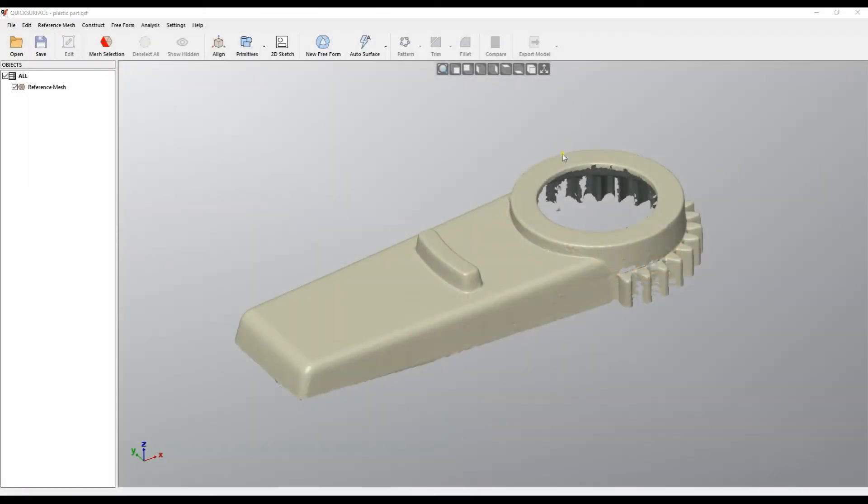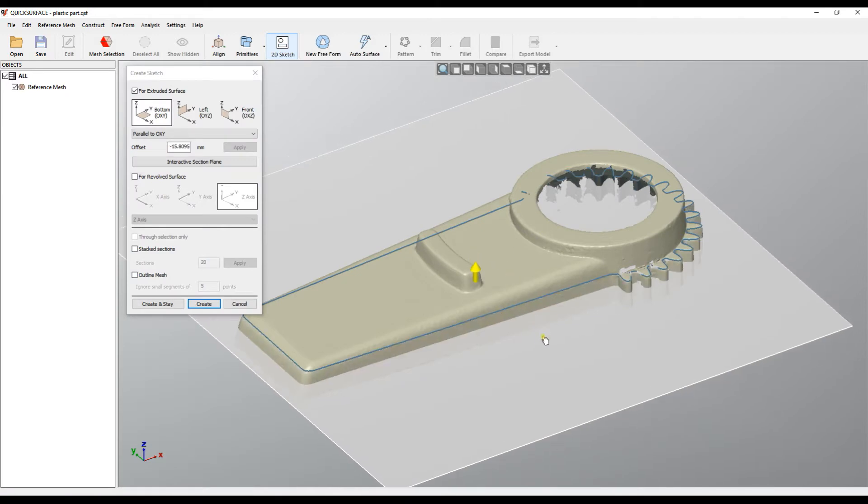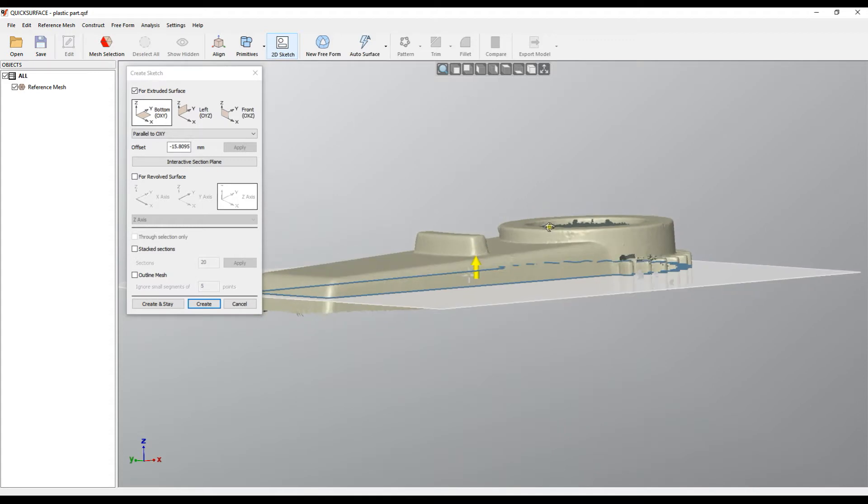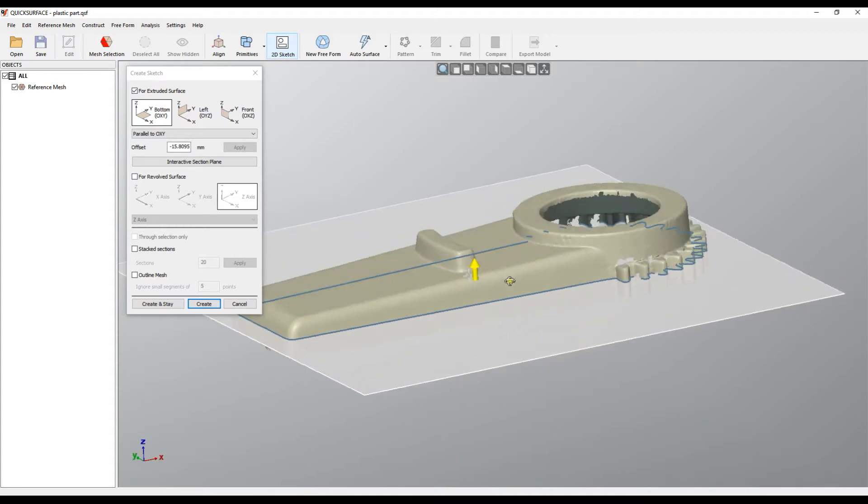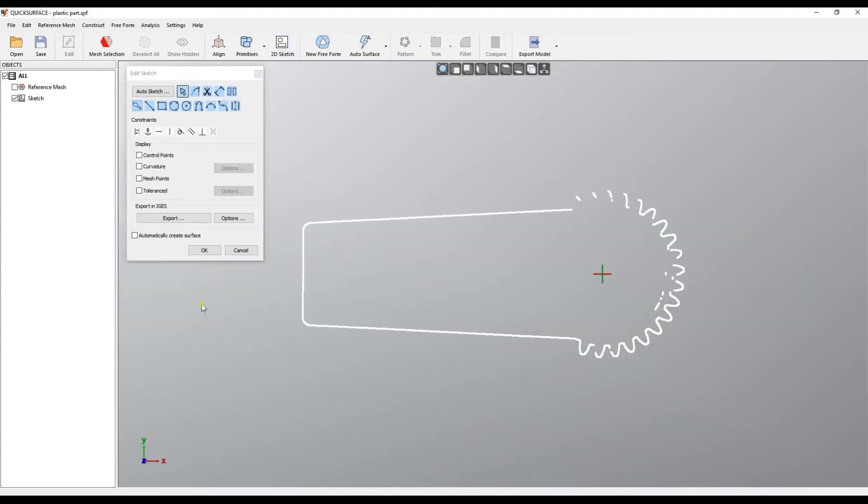Welcome to our next tutorial on quick surface. Let's say we make a 2D sketch and we just get one single section here which we'll probably use for extrusion or draft extrusion, and then we create our sketch.